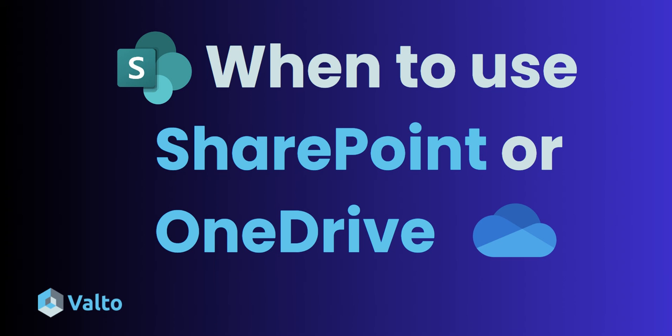Hey, it's Dougie from Valto, and in this video I'm going to be talking to you about when to use SharePoint or when to use OneDrive. Also stick around to the end and I'm going to be giving you an extra bonus tip about file storage inside of Microsoft 365.